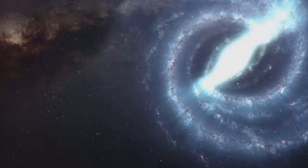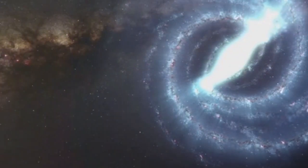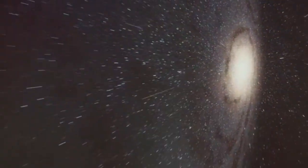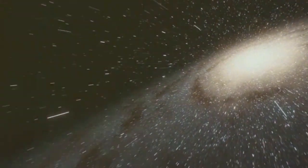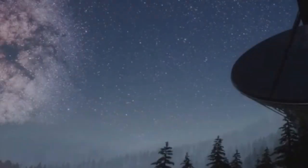These observations provided insights into the processes of galaxy formation and evolution. They also gave us a glimpse into the eventual fate of our own galaxy, which will collide with Andromeda in about four billion years.